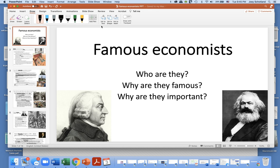This is a PowerPoint video about Unit 2, which includes famous economists. We're going to look at about nine of them, and our key questions are: who are they, why are they famous, and why are they important.